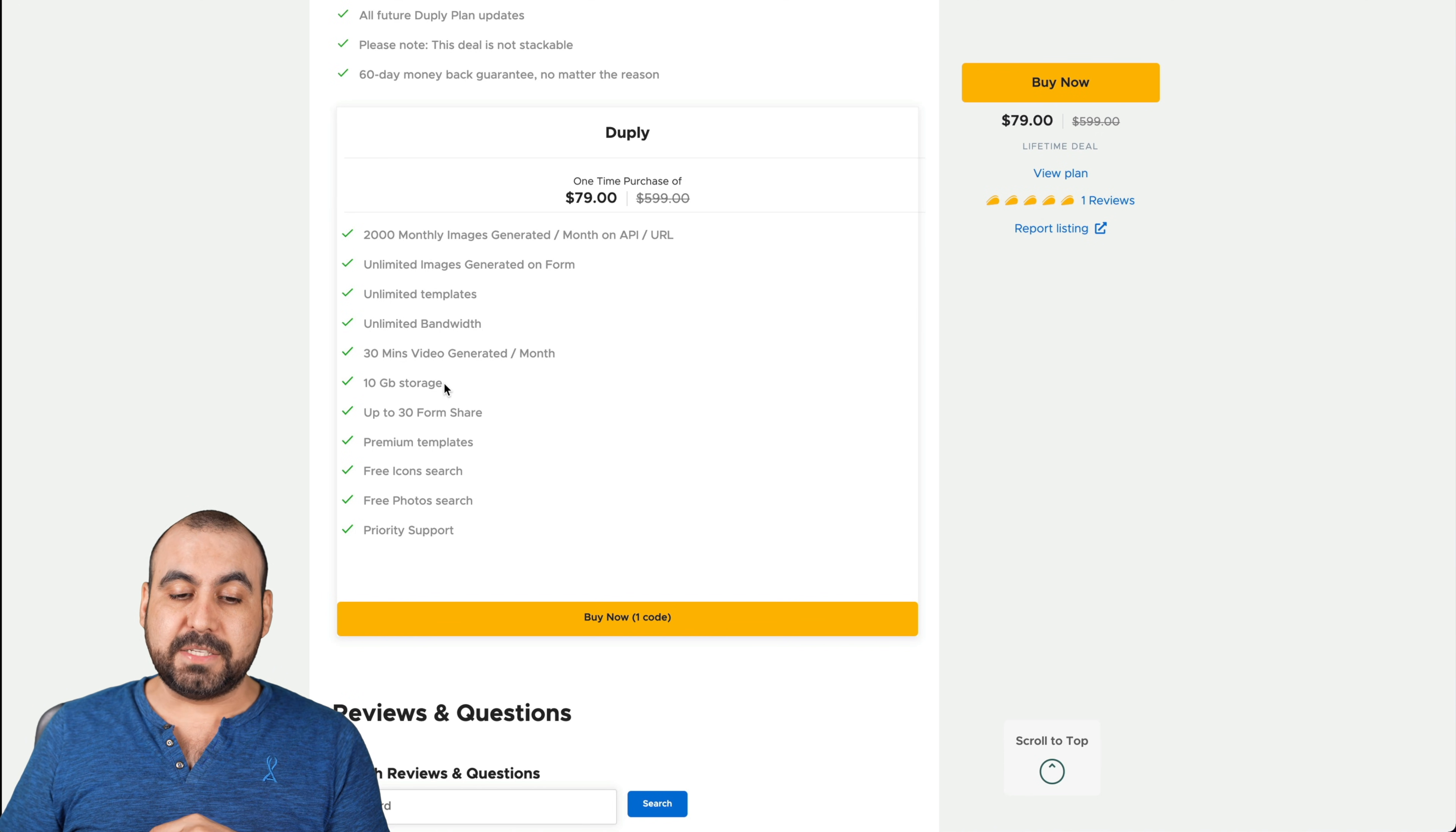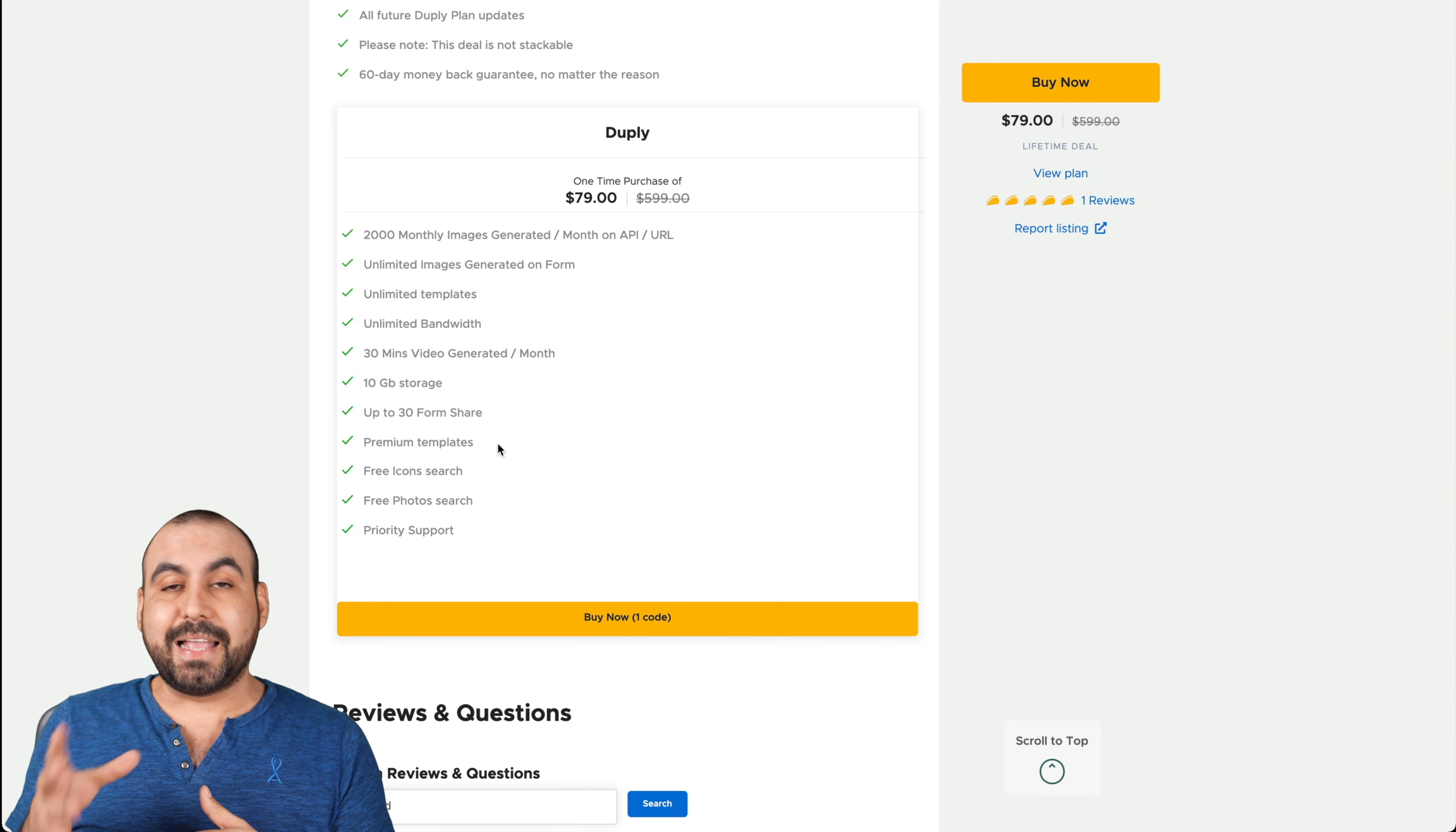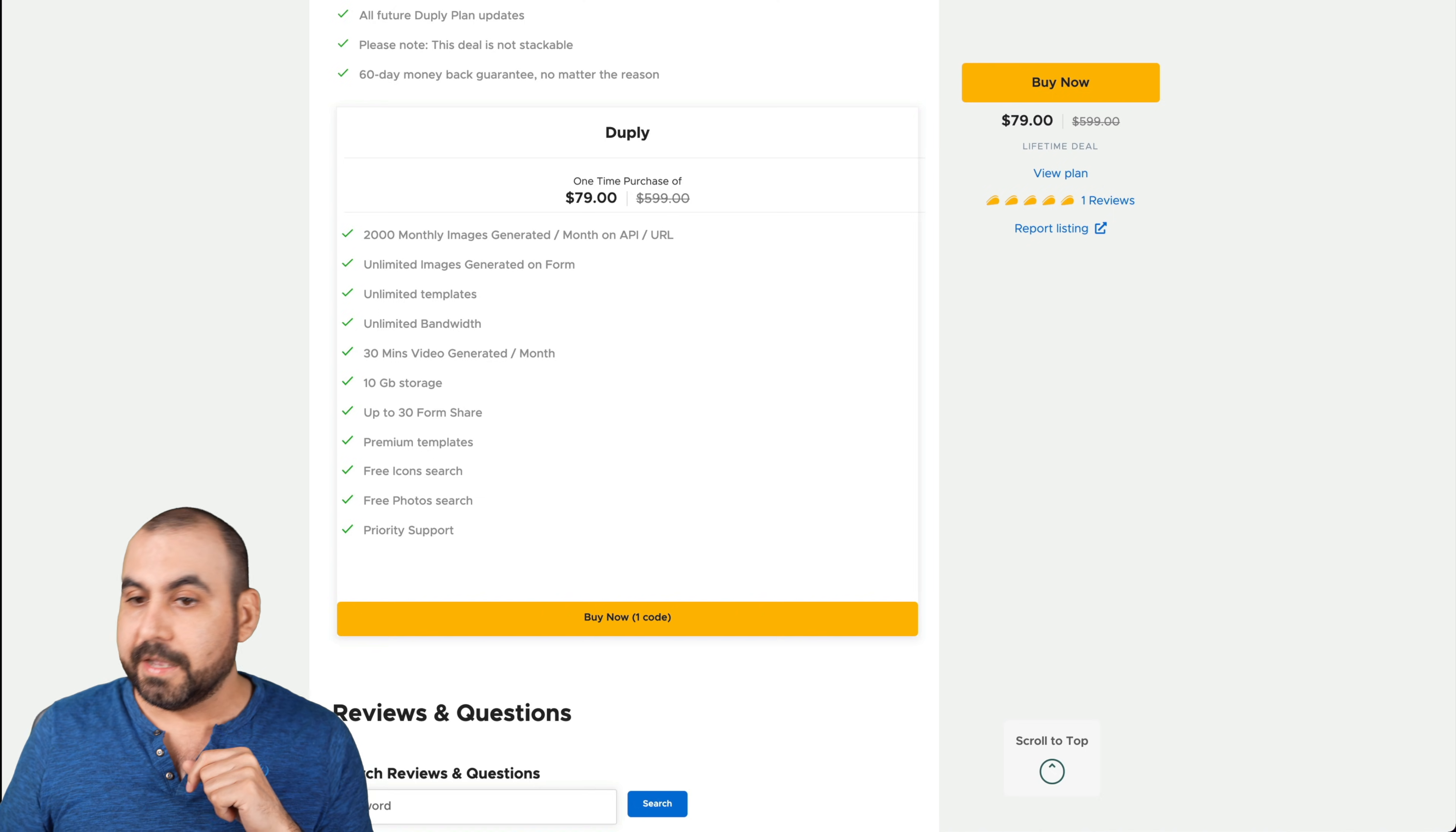10 gigabytes of storage. If you hit that storage, well, just delete and clean it up. Premium templates - when I checked this deal out, there's no difference from the free and the premium templates. I'm guessing that that's something for the future that once they bring in premium templates, those are going to be locked for the free users and it's going to be available for the lifetime deal buyers. Free icon search, free photo search and priority support. That's what you get with the lifetime deal.